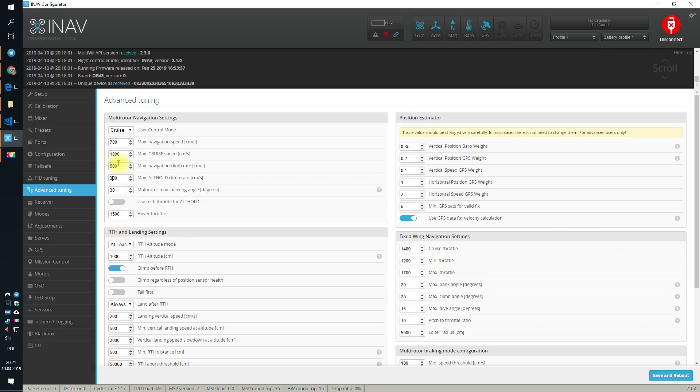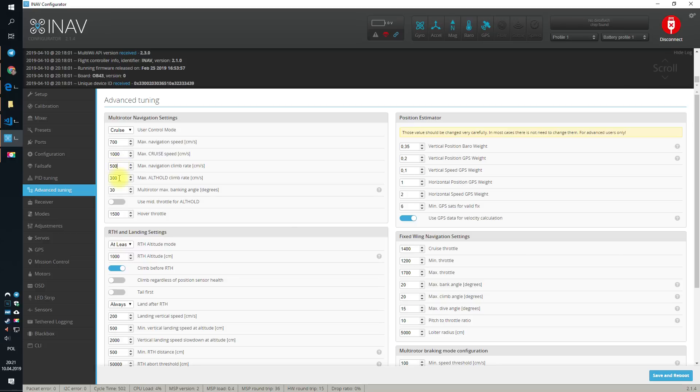I suggest to switch it to, let's say, 3, although the default navigation climb rate of 5 meters per second is fine. You really should not change this value. This one you might.